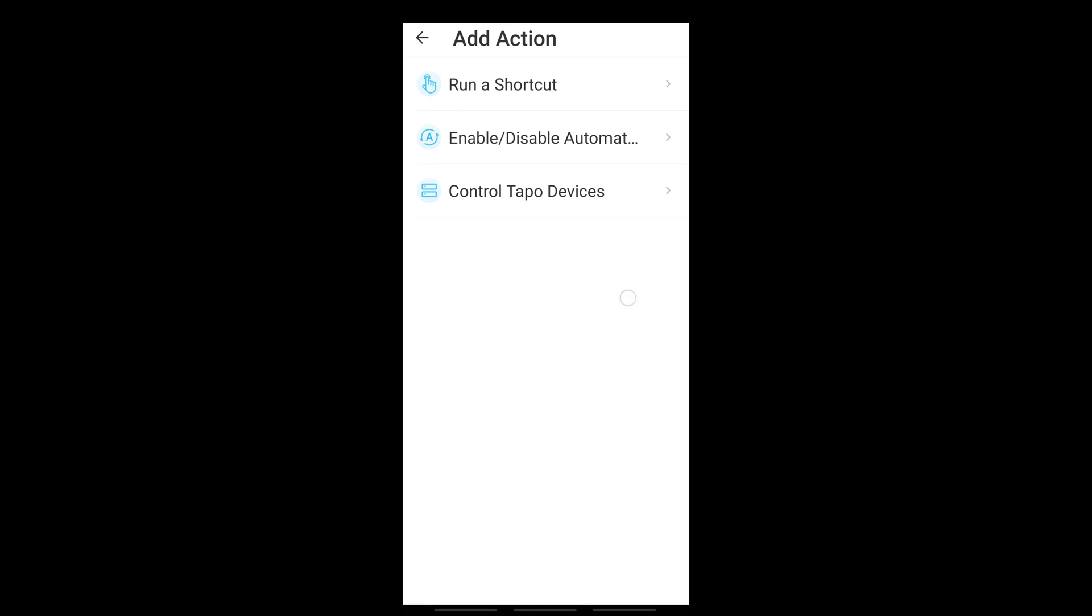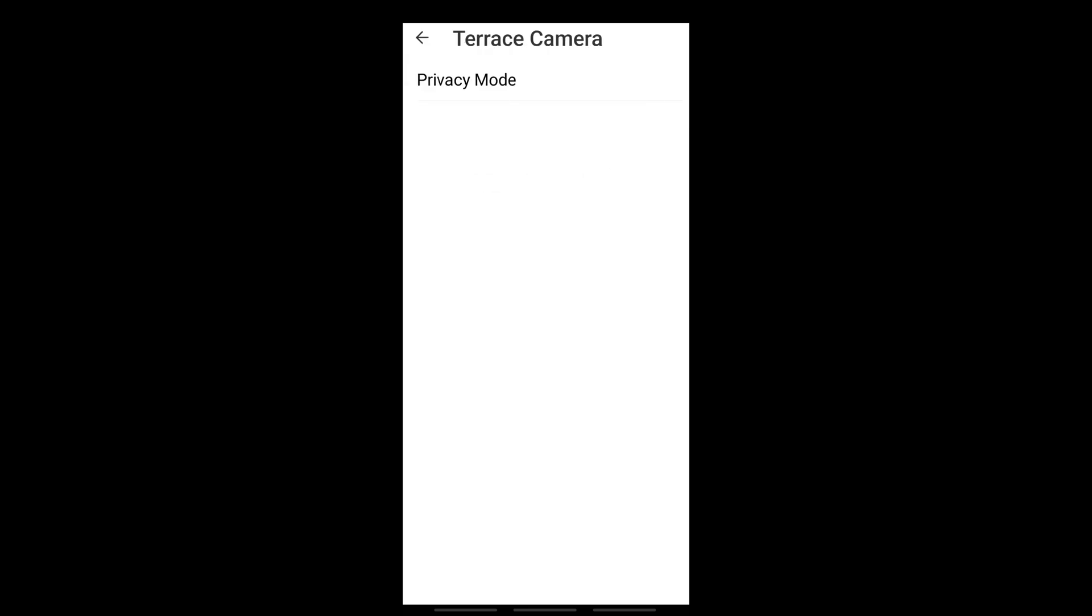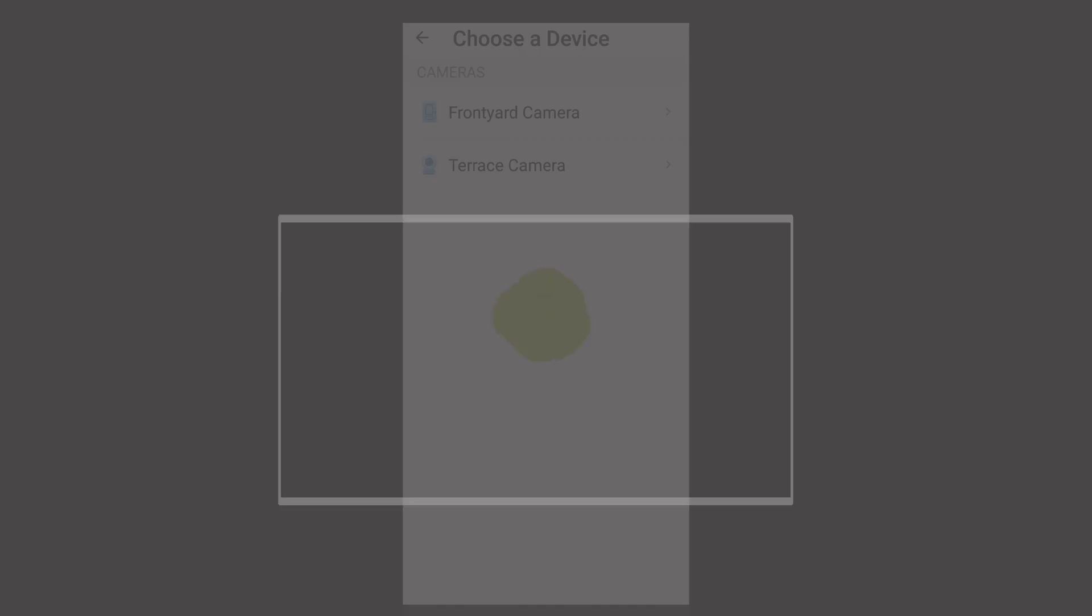Then choose action. Your actions, again, are limited to run a shortcut, enable or disable an automation and control other devices. For now, I only have cameras. So I have no other choices. But if you open any of the cameras, the only action it can do is privacy mode. So you need to maybe buy other Tapo devices so that you can automate it using the camera detection as your triggering action.